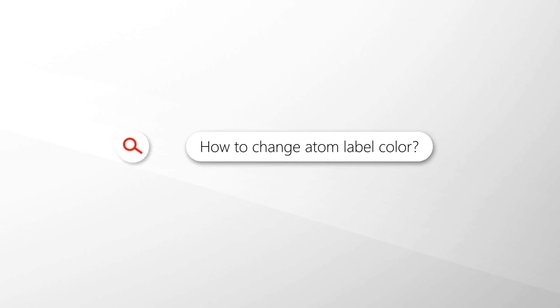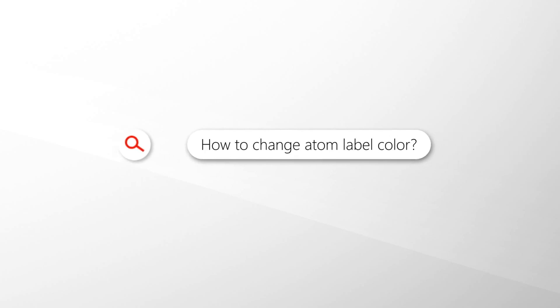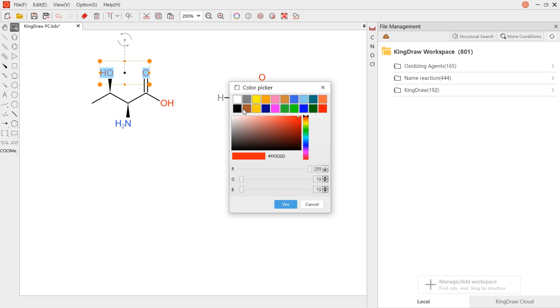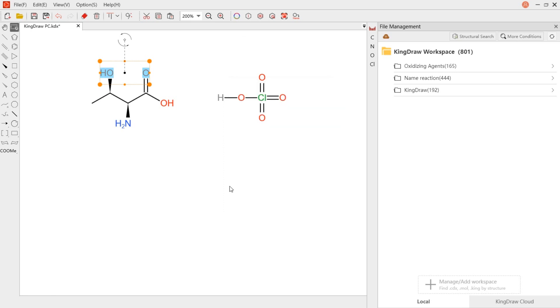Atom color will be automatically displayed according to default. If you want it all black or custom color, just select the atom and change the color in the color picker.